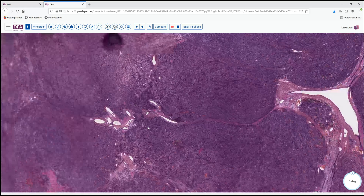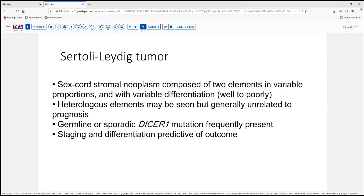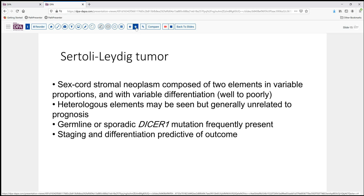Sometimes people will ask, does immunohistochemistry help in a situation like this? And of course the answer is yes, with some reservations. To review from our previous lecture on sex cord stromal tumors, Sertoli-Leydig tumor is a dual element neoplasm. Because it has variable differentiation — well, moderately, and poorly — it can be particularly difficult to classify, particularly in the moderately and poorly differentiated elements because the Sertoli and Leydig cells will not be really sharply defined. Quite frequently we find a DICER1 mutation, either germline or sporadic in these cases, and some patients are part of the DICER1 syndrome. Staging is very important, and identifying that you're dealing with a sex cord stromal tumor and allowing the surgeon to further stage is important.